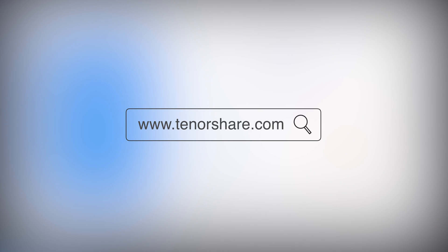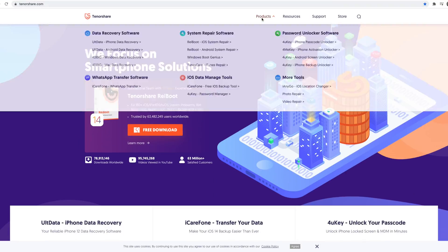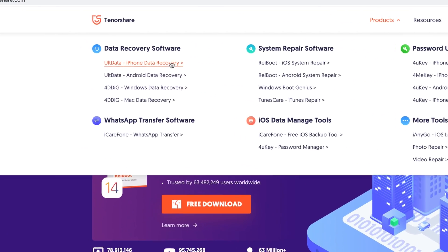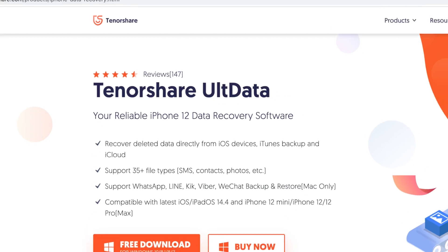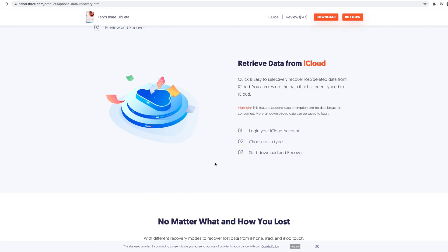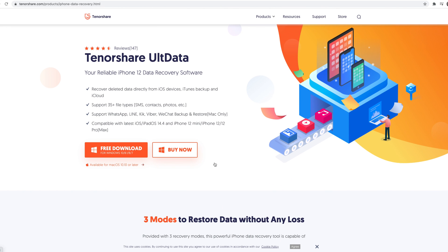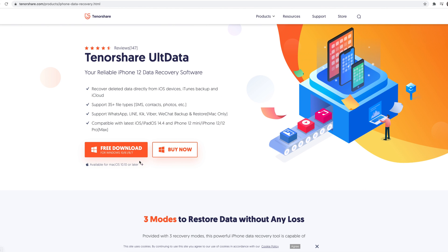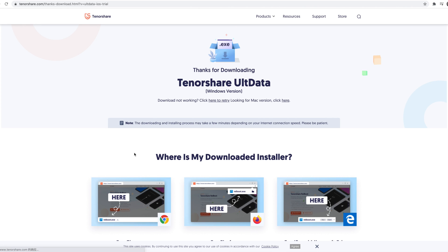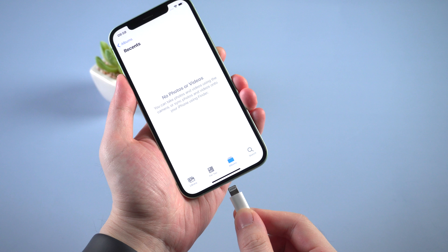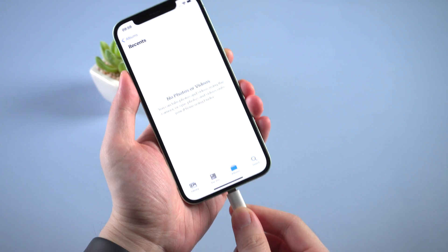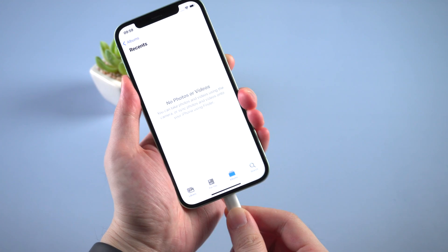Where you can get it? Go to tenorshare.com. On the product list, you can find UltData. No matter you're using Windows or Mac, you can download it. Once you've installed it on your computer, launch it and connect your iPhone to the computer.